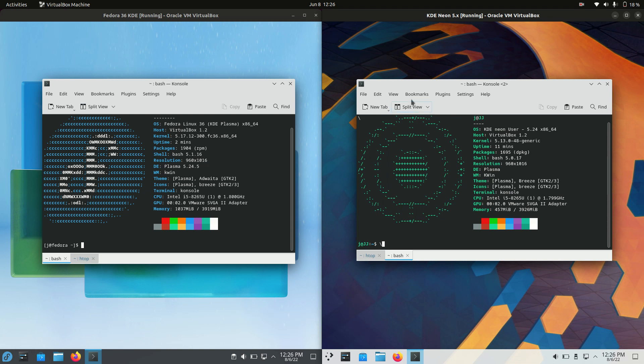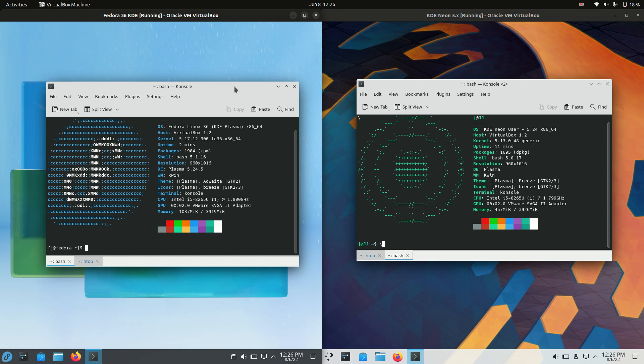Good day, YouTube. Today I'm doing just a quick comparison between Fedora 36 on the left and KDE Neon 5.24 on the right.